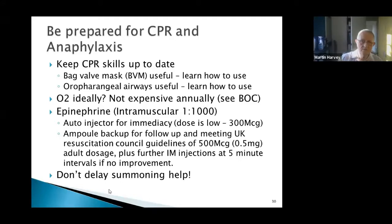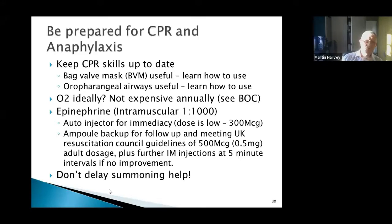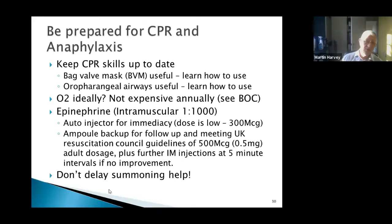You need a little training to use oxygen, which can be done online through British Oxygen at no charge. It isn't a prescription-only medicine, so there are no regulatory issues with keeping it. It could be very useful to have in your clinical armory.